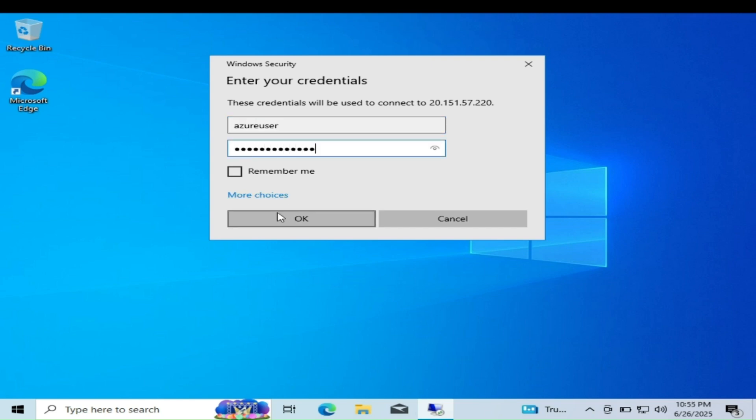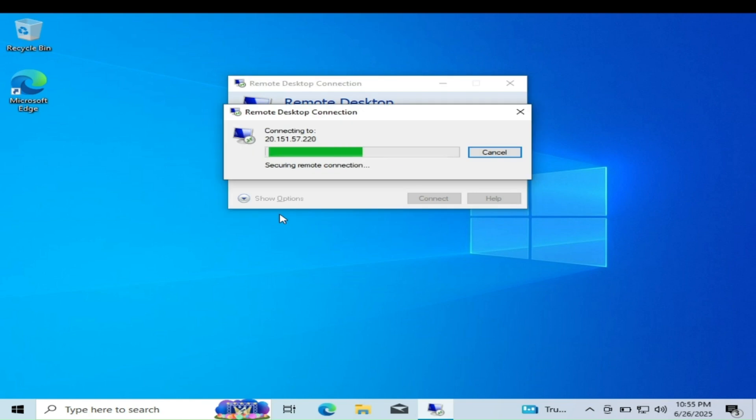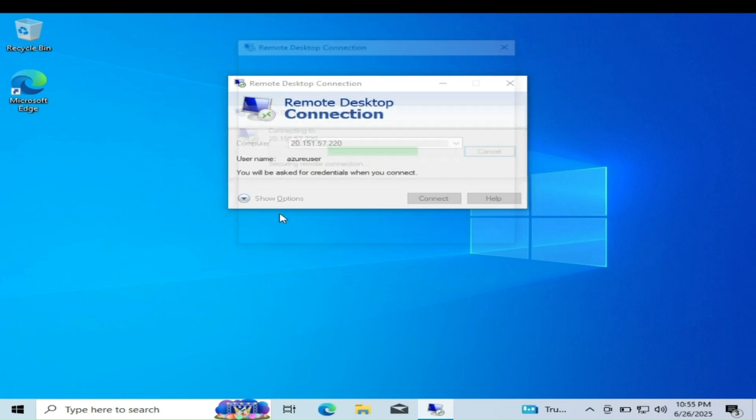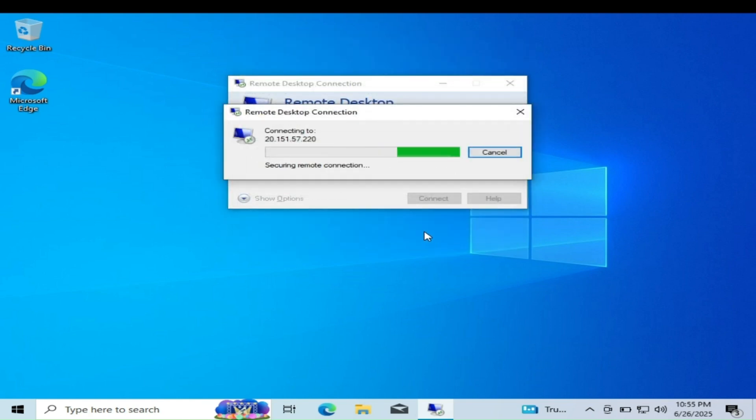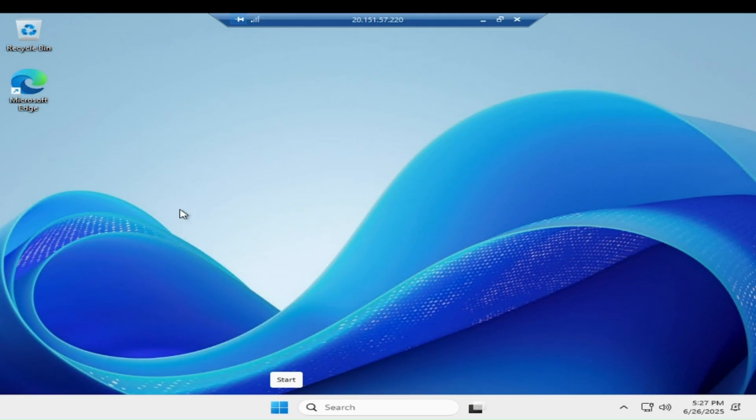Click on OK. Click on Yes. You've successfully connected to the Windows virtual machine that you just created.